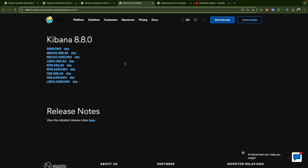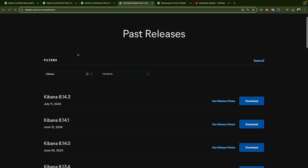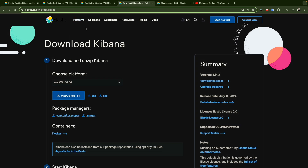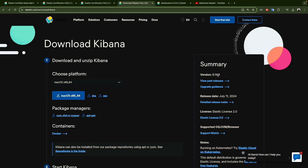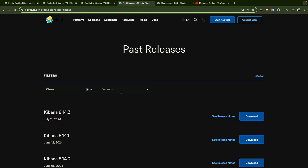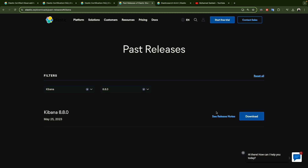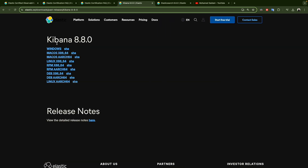For this you have to go and download Kibana. If you just Google 'download Kibana' it will redirect you to the main page where you choose your platform, but that gives you the latest version which is not what we need. So we have to go to the past releases and search for version 8.8, then click download and choose the right package for your OS.